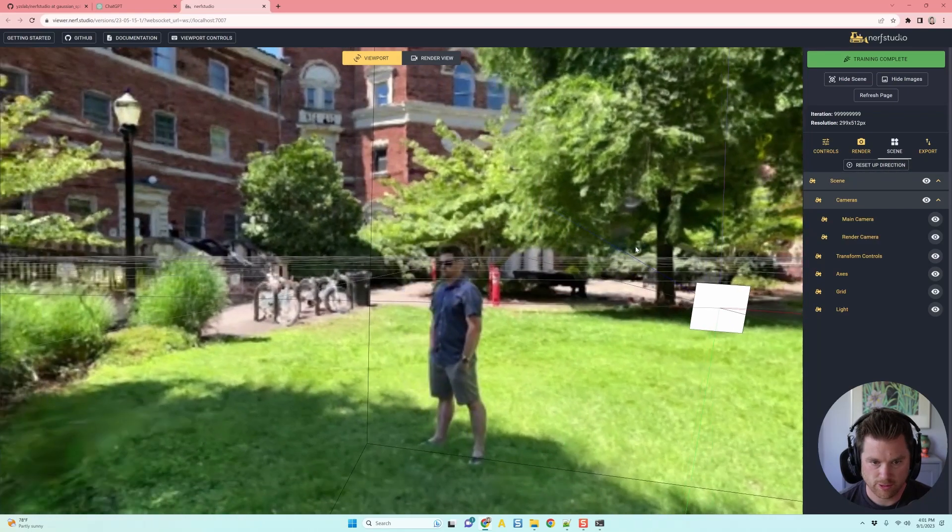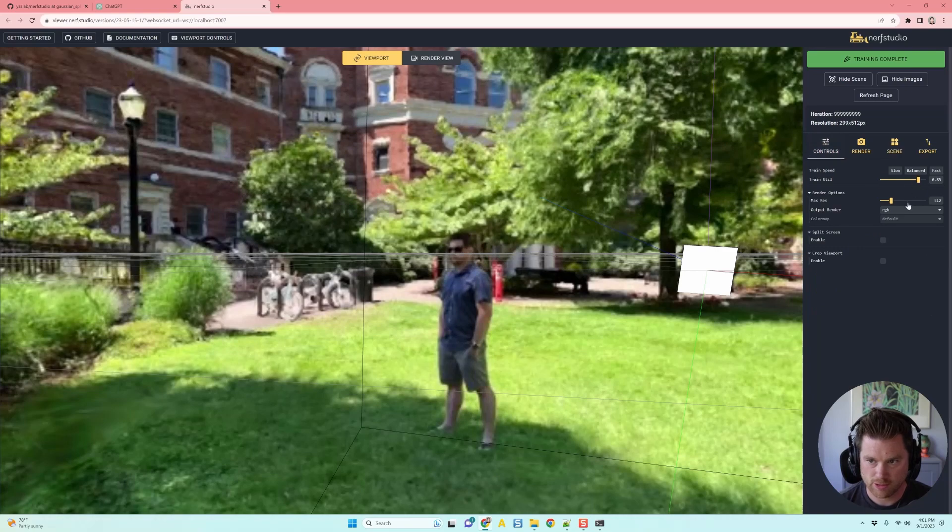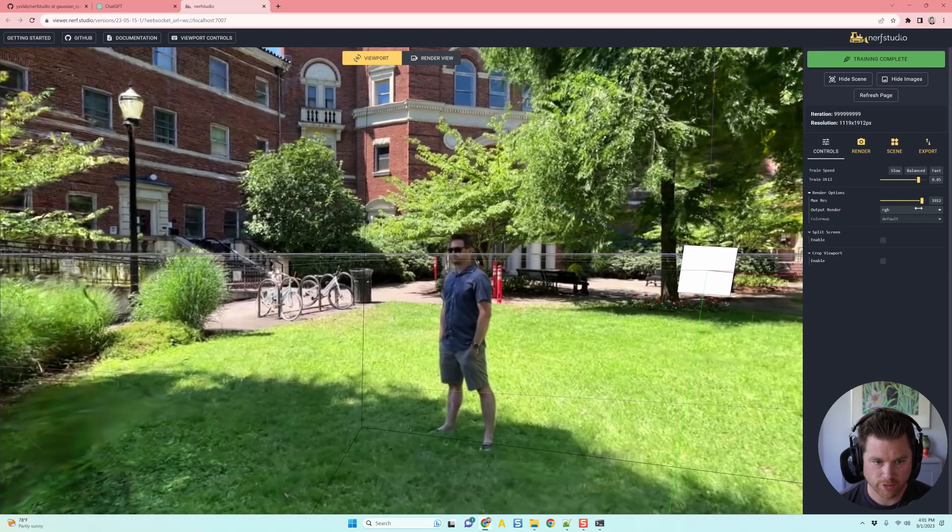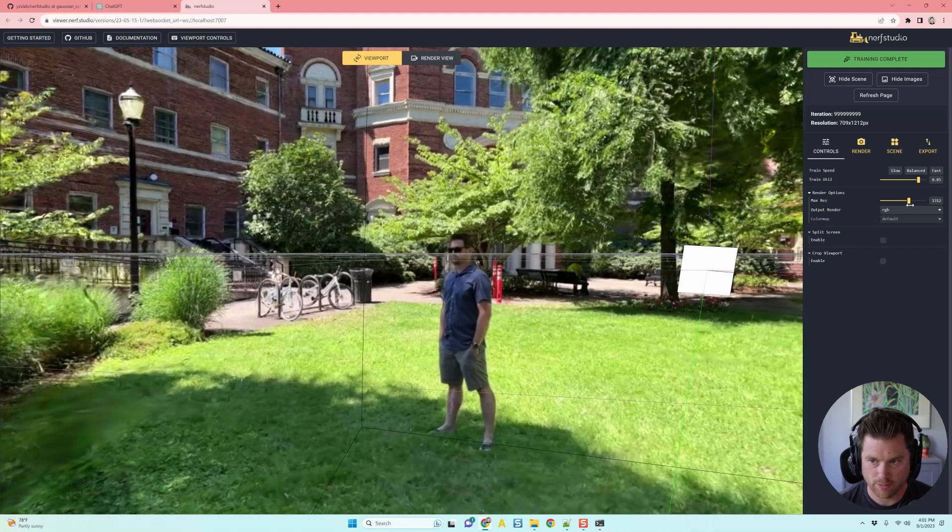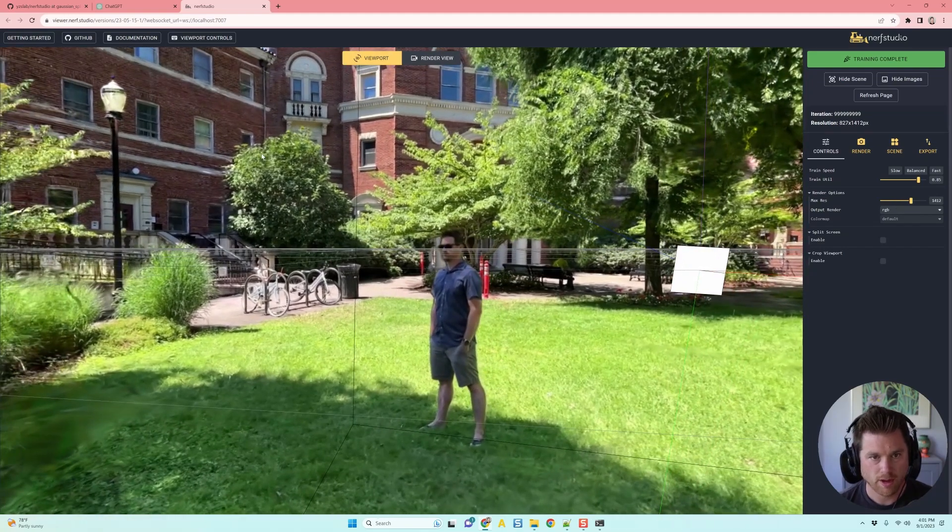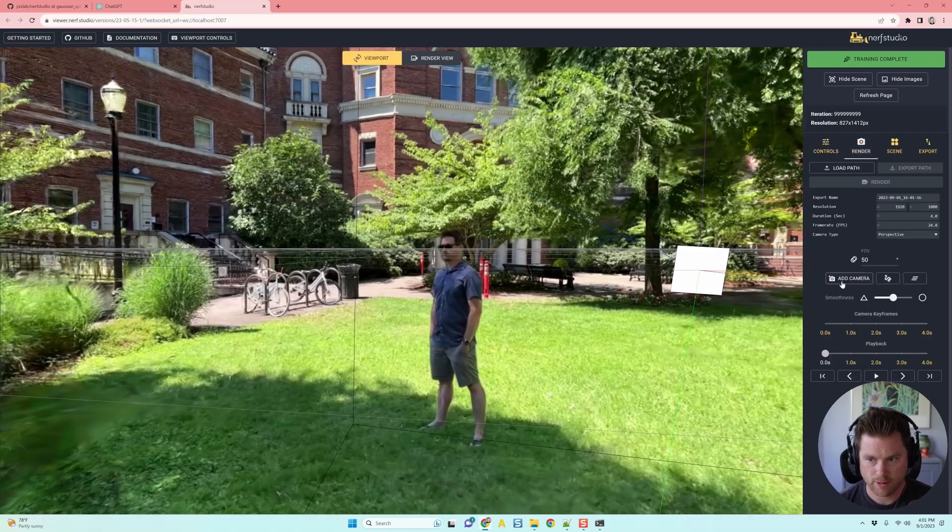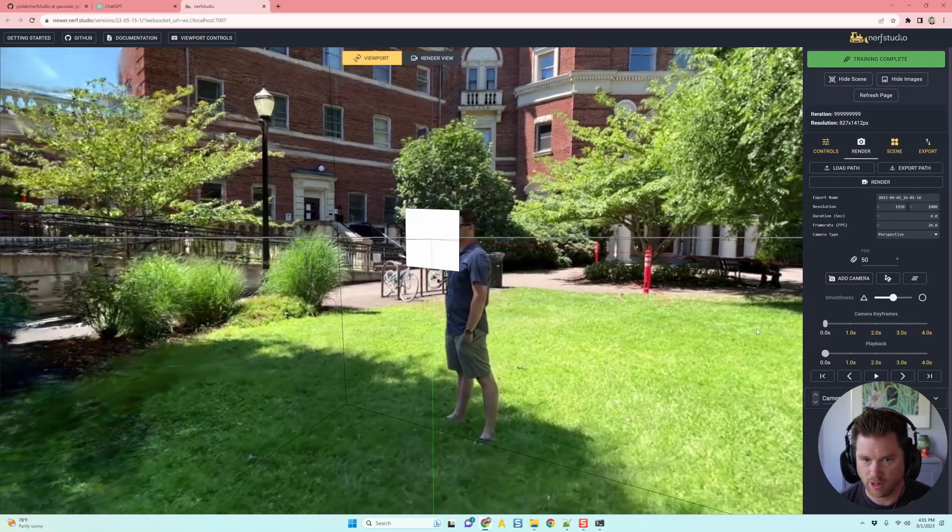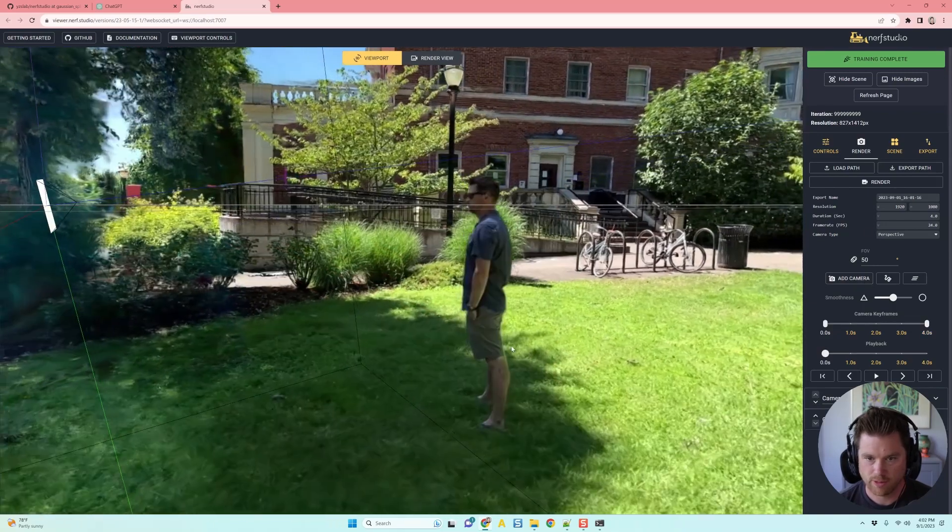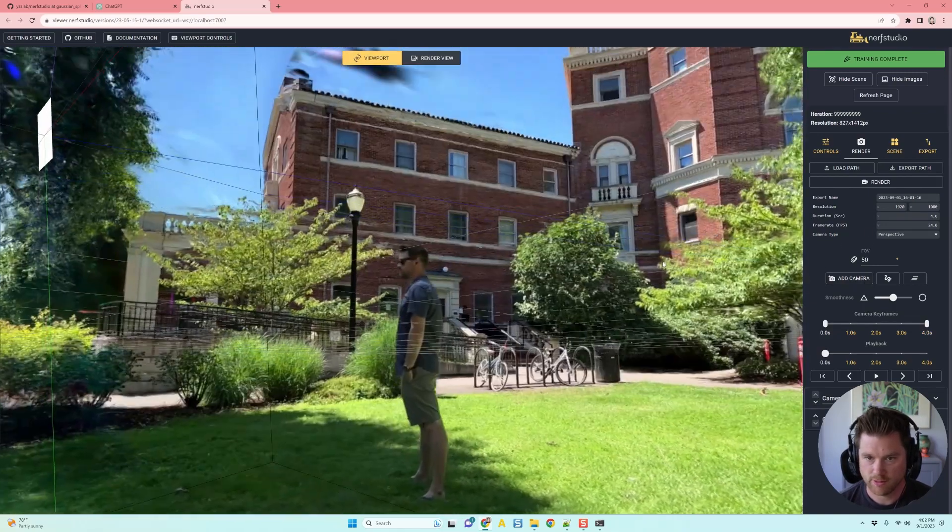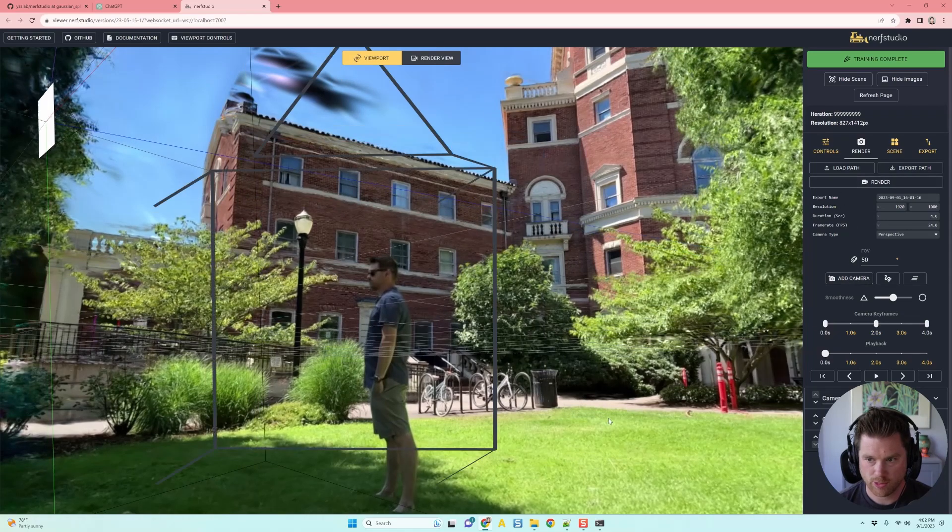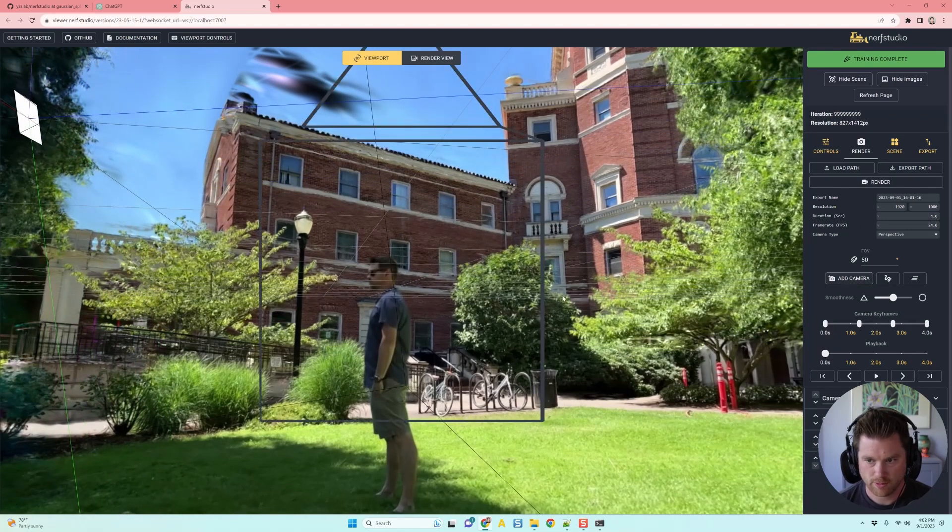And then I'm going to start just building my animation in here. Again, you got to change your max resolution up. If you don't care about seeing this in full scale, you can just leave it low. There's no reason why. Let's do that. It might go a little faster. And then I'm going to go to render, and I'm just going to add a camera. I'm assuming you guys know what you're doing here. I'm actually not the best at this in this program.